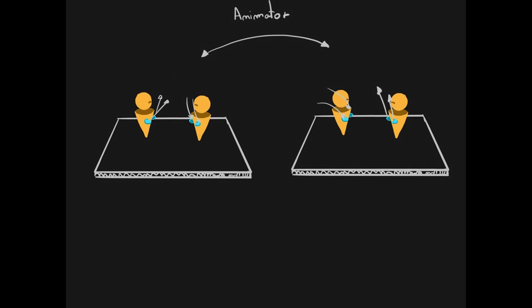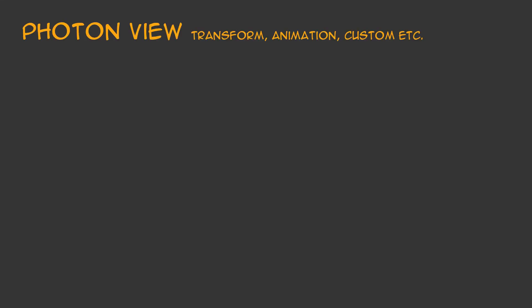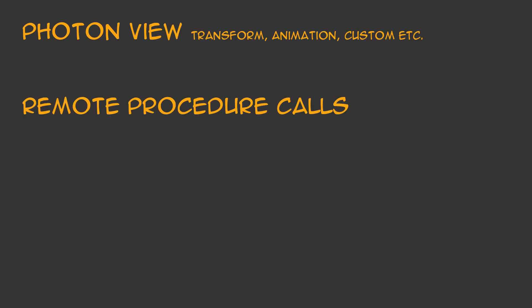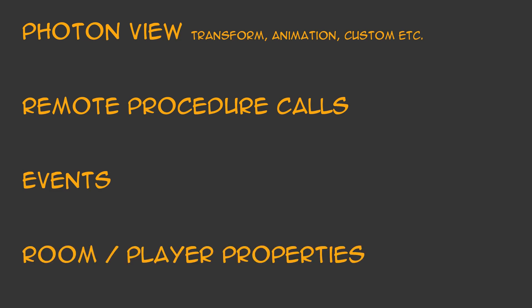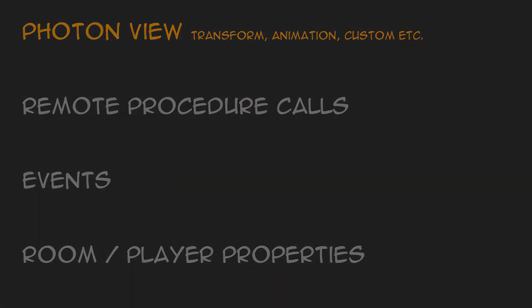So some ways of communication inside Photon can be made through Photon Views, Remote Procedure Calls, Events, or setting properties per room or per player. We are going to go through most of them in the future, but right now we'll only use Photon Views.